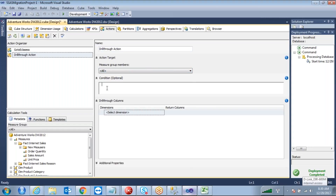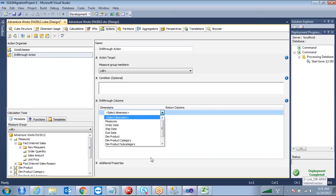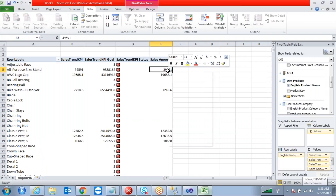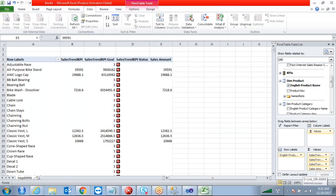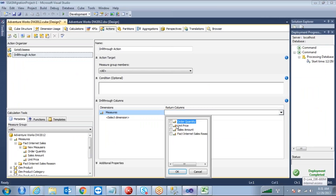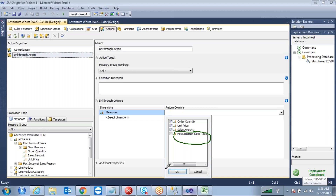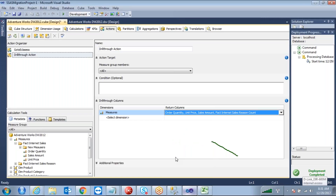For the drill through action, the measure group you can keep as all. You can also put a condition here if you want. When I want to see the full detailed information of a value — say 39591 — I want to see it in detail. You need to specify which columns to display. Under measures I want to display order quantity, unit price, and sales amount. Do not select measures from other measure groups — select only those related to the particular fact table, otherwise it will throw an error.